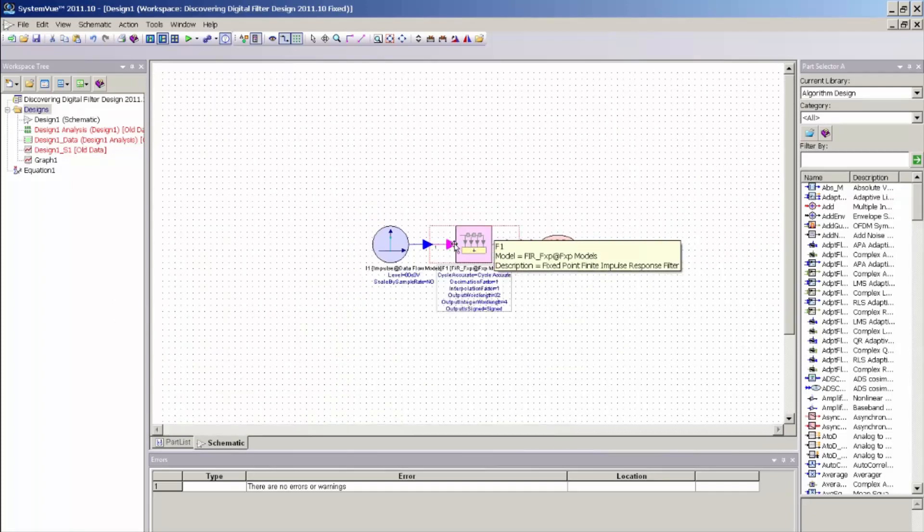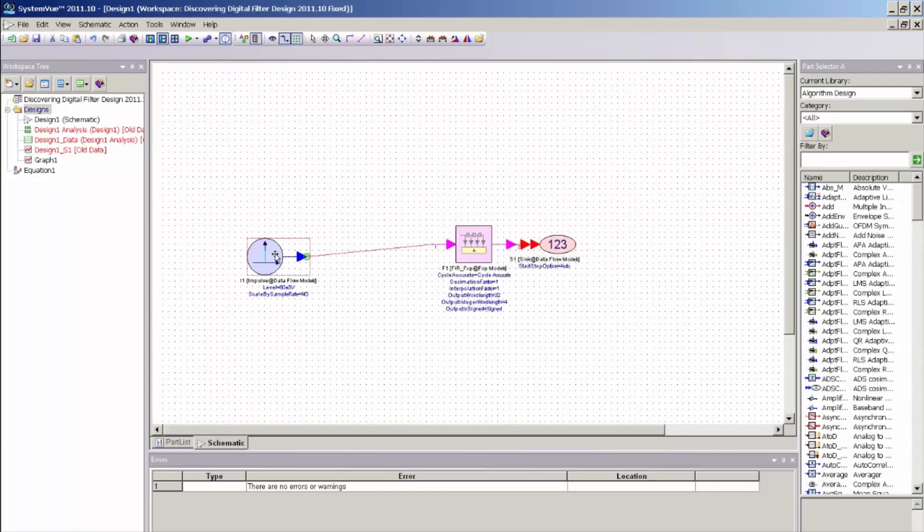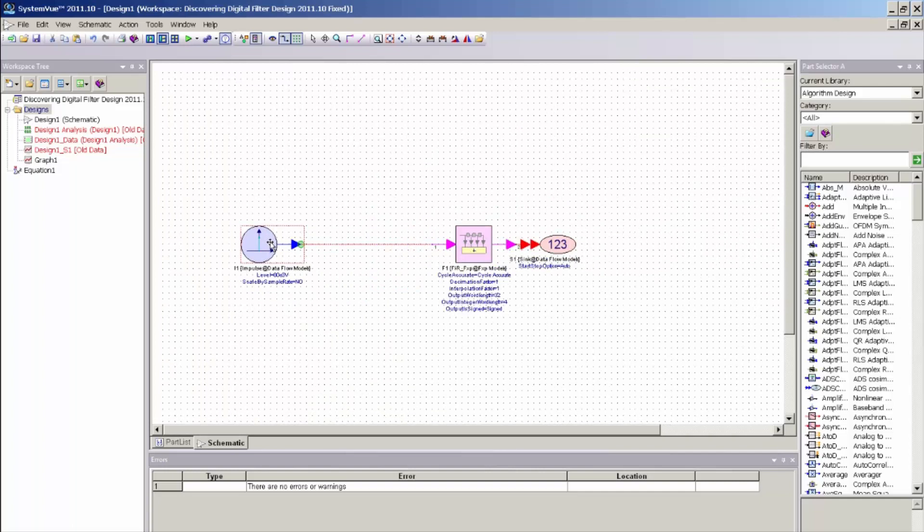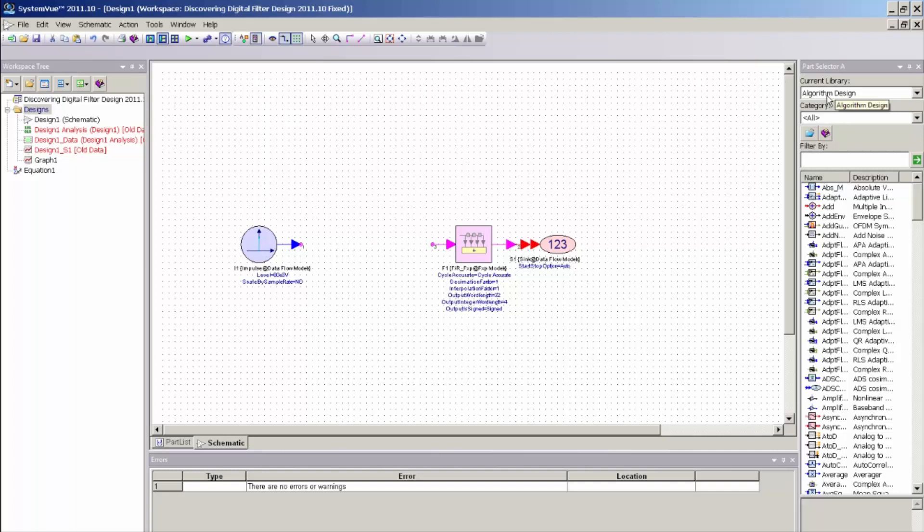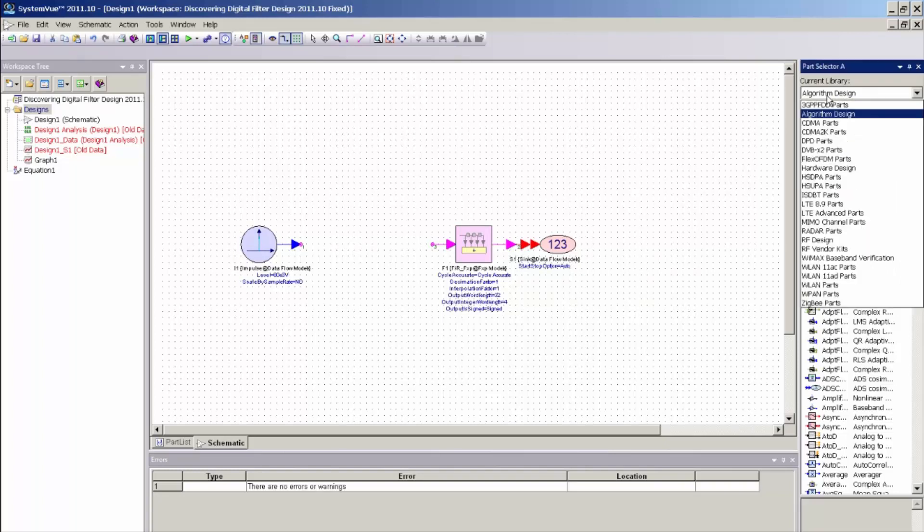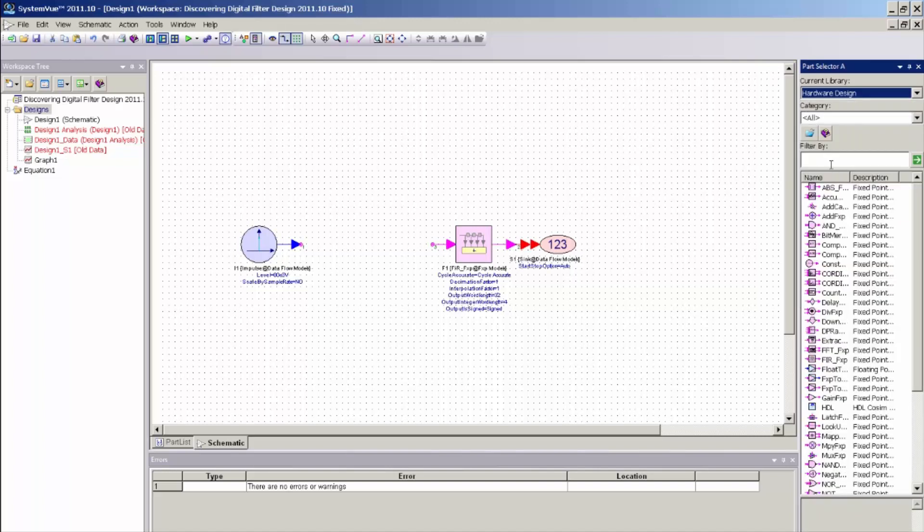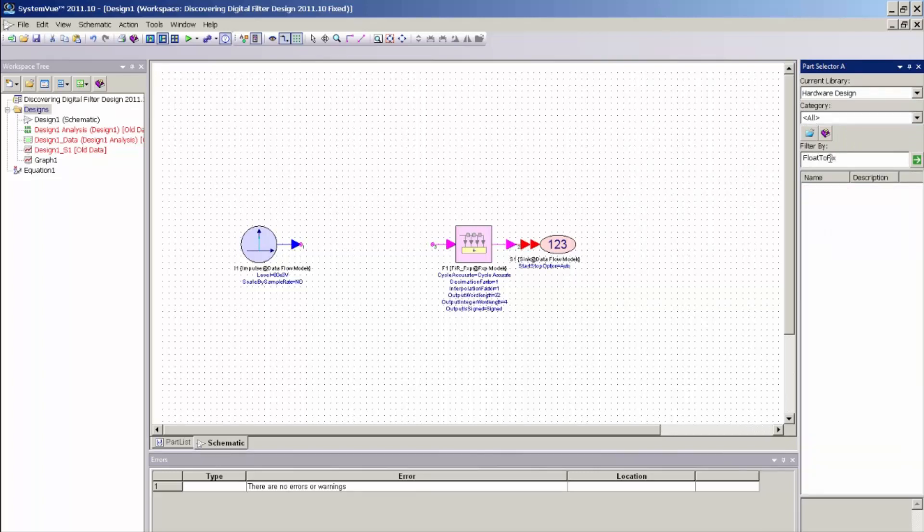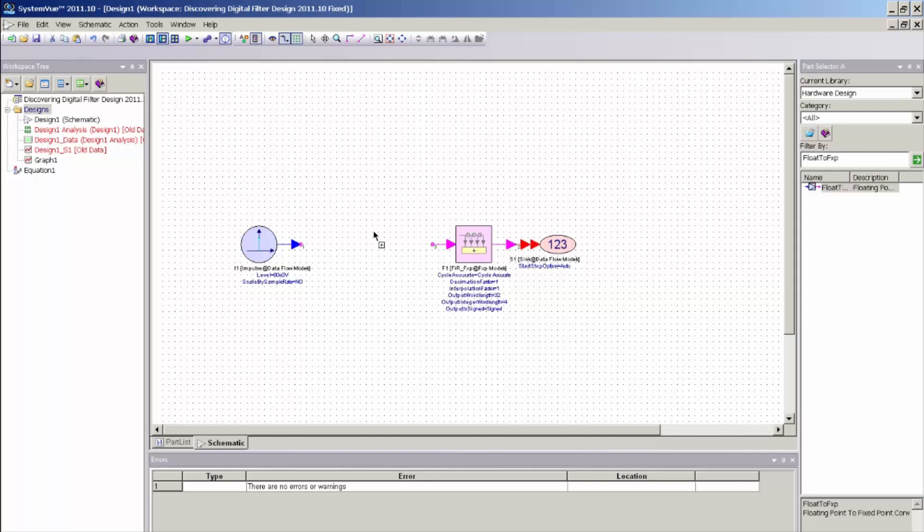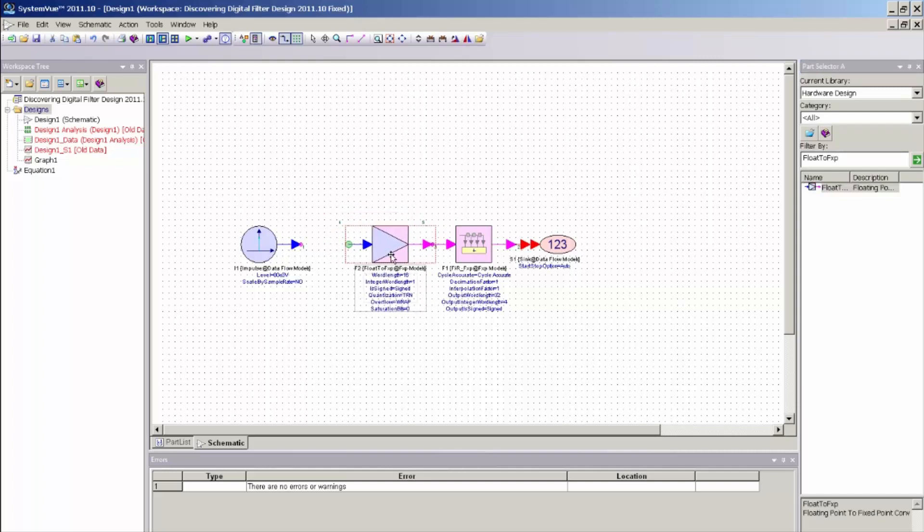I need to first modify my input to convert my floating point number to fixed point. And this is needed to do the numeric conversion correctly for HDL code generation. So I need to switch from my algorithm library to my hardware design library. And in the hardware design library, I can type in float2fix, or fxp, which will bring me to the float2fix point converter. And I can just take that and place that on my schematic.